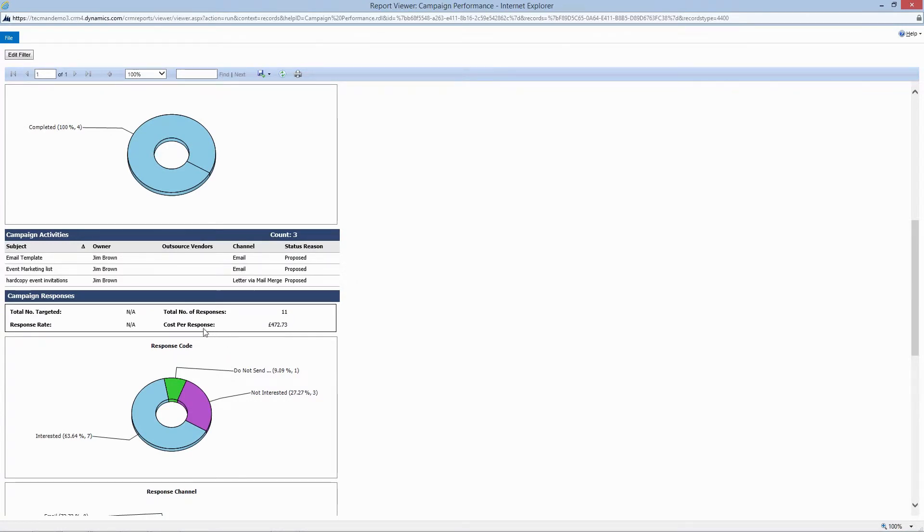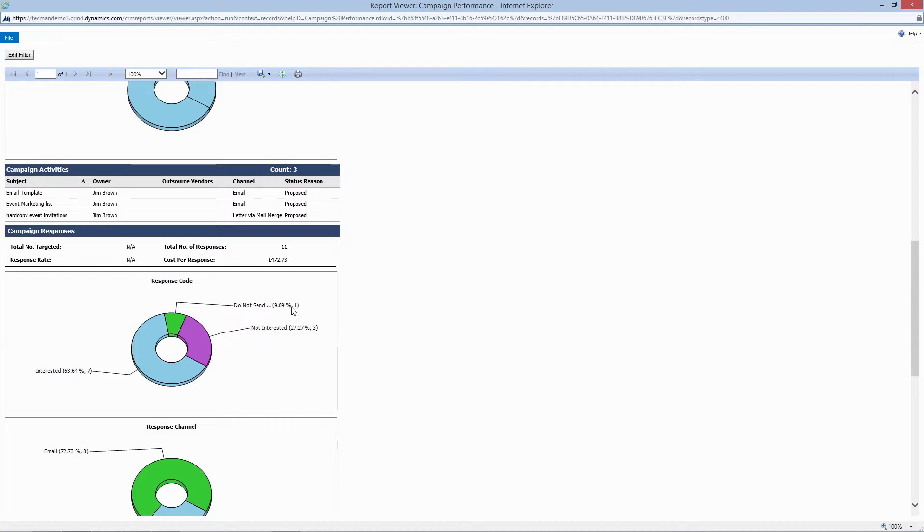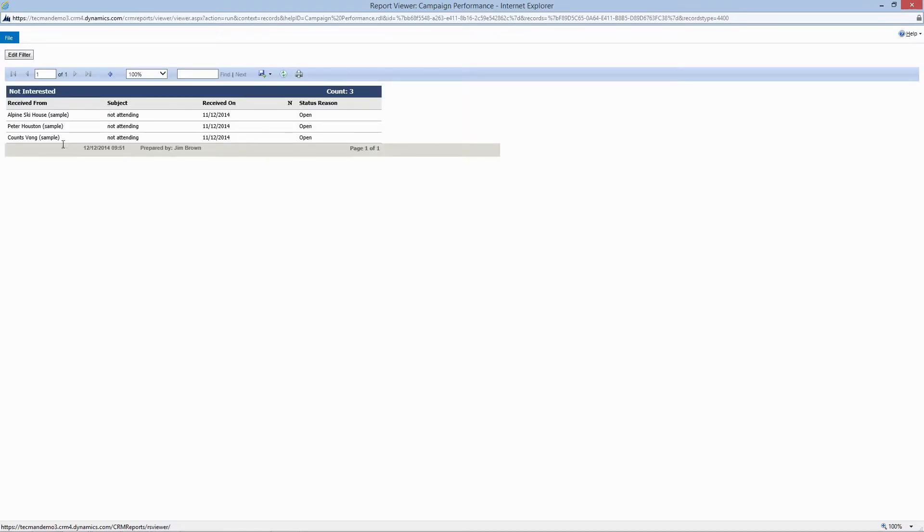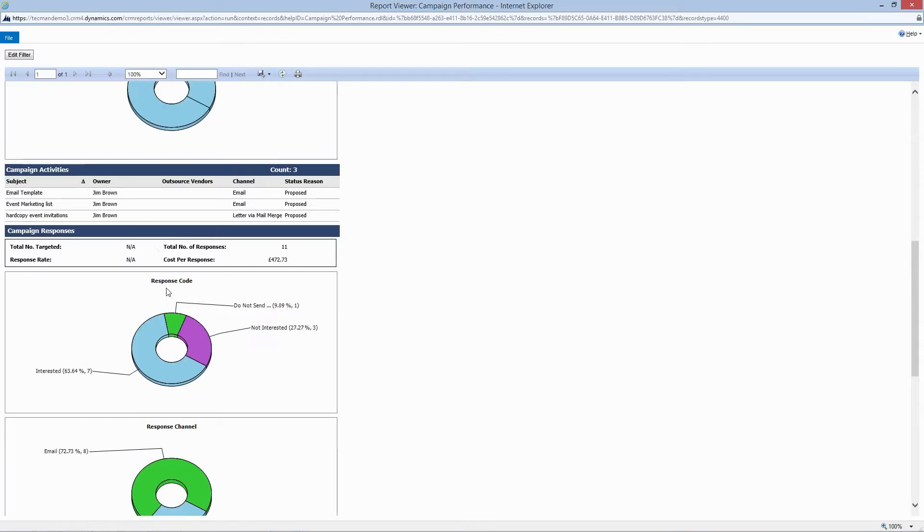And beneath that, we have campaign responses. And this gives the total level of the responses. We can see factors like interested, not interested, and actually one factor requested marketing materials. We can look at exactly who was in the marketing list and those responses.